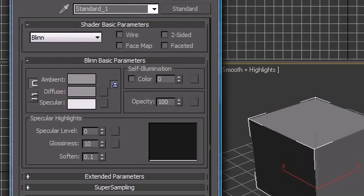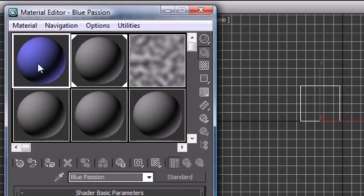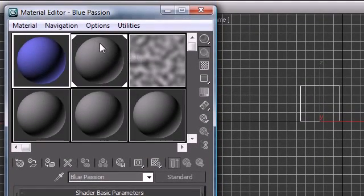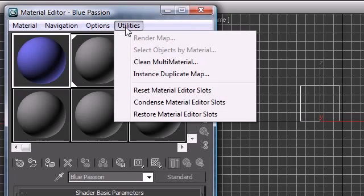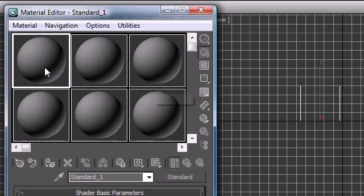If you want to reset all your materials, if you know you're going to be working from scratch, just go ahead and click Utilities, Reset Material Editor Slots, and look at that, they all reset back to basics.